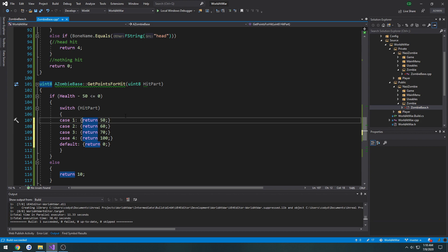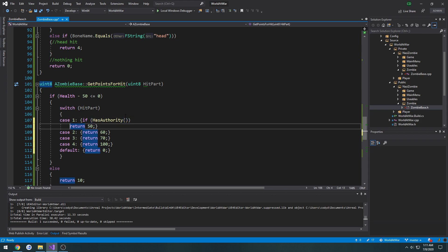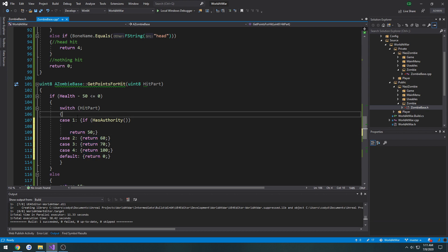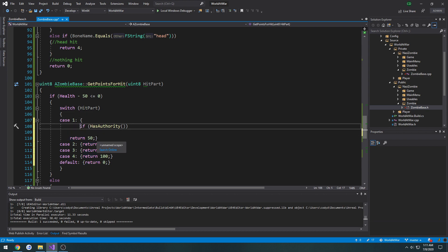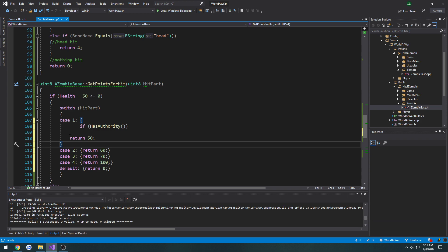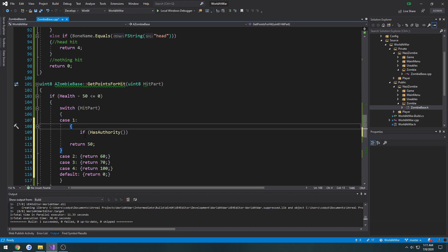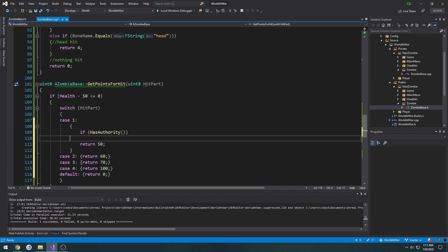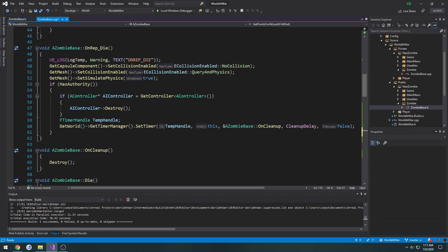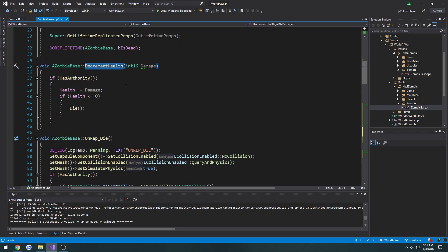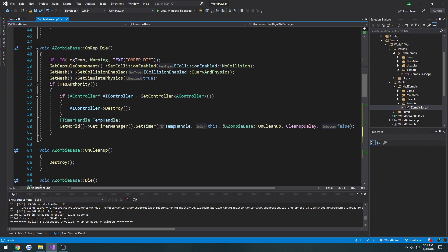I want to do a check — so `if HasAuthority`. What we're going to do is decrement the health by calling `DecrementHealth`. Because we're already doing an authority check, we can just call it straight up and it's not going to matter too much.